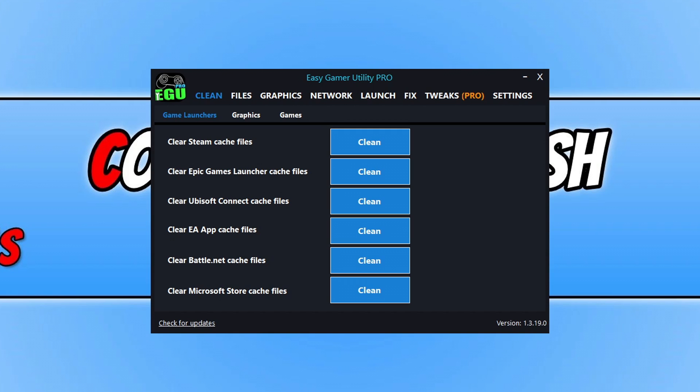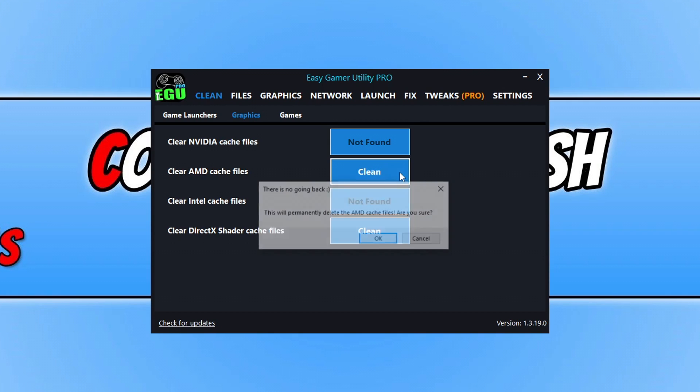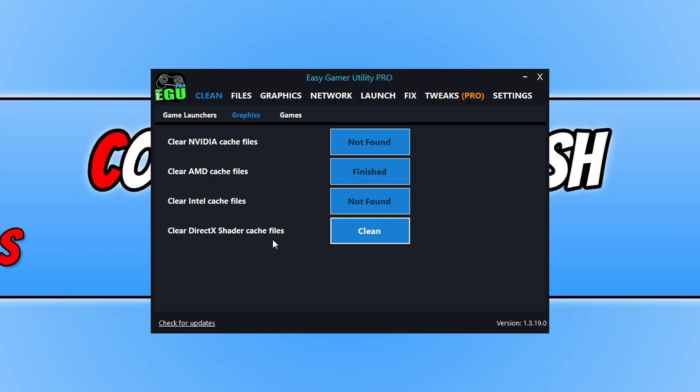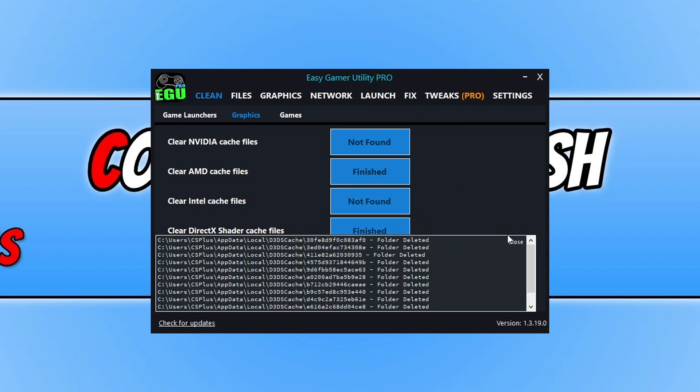Now the first thing that you need to do is click on the clean tab and we're going to select the graphics tab. You now need to click on clean next to your graphics card. So I've got an AMD graphics card so I'm going to click on clean and go OK. Now once you've done that, go ahead and do the same for DirectX Shader Cache and click on OK to remove those files.